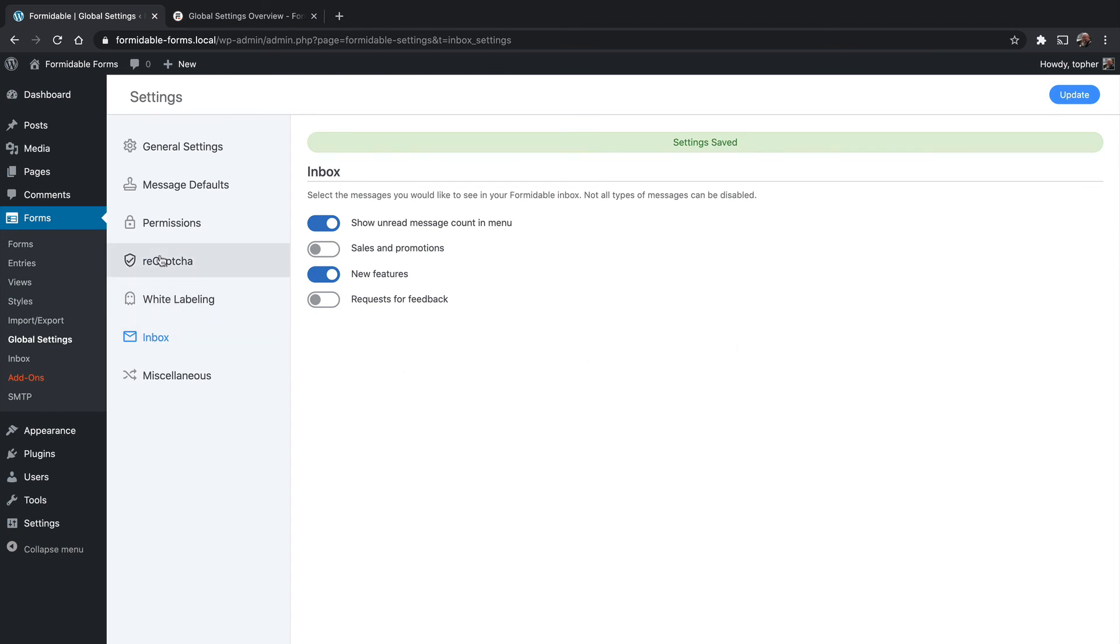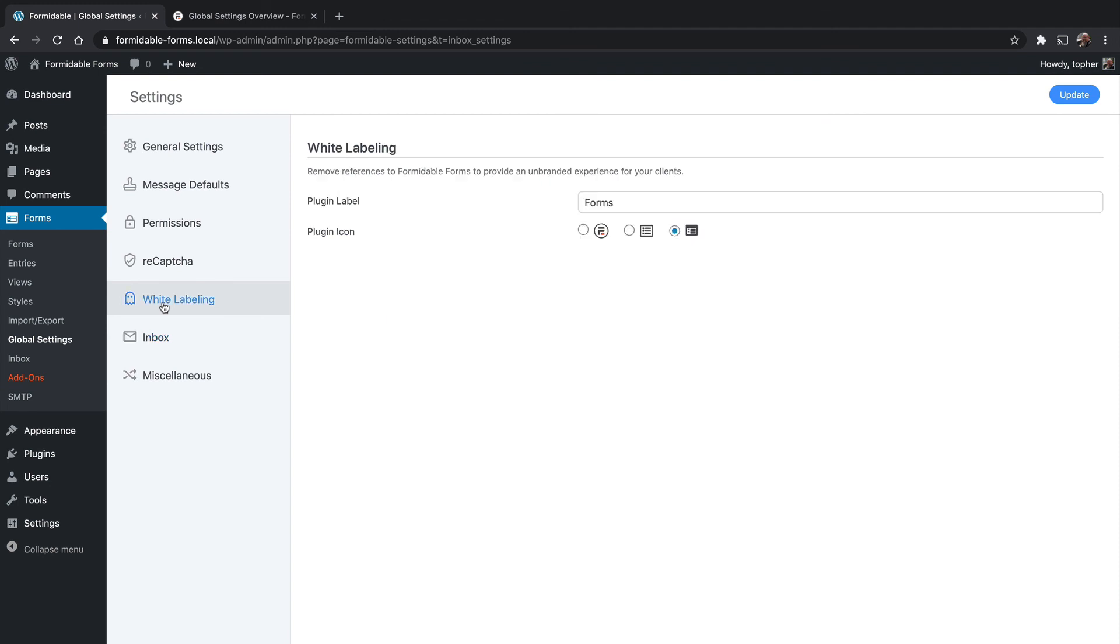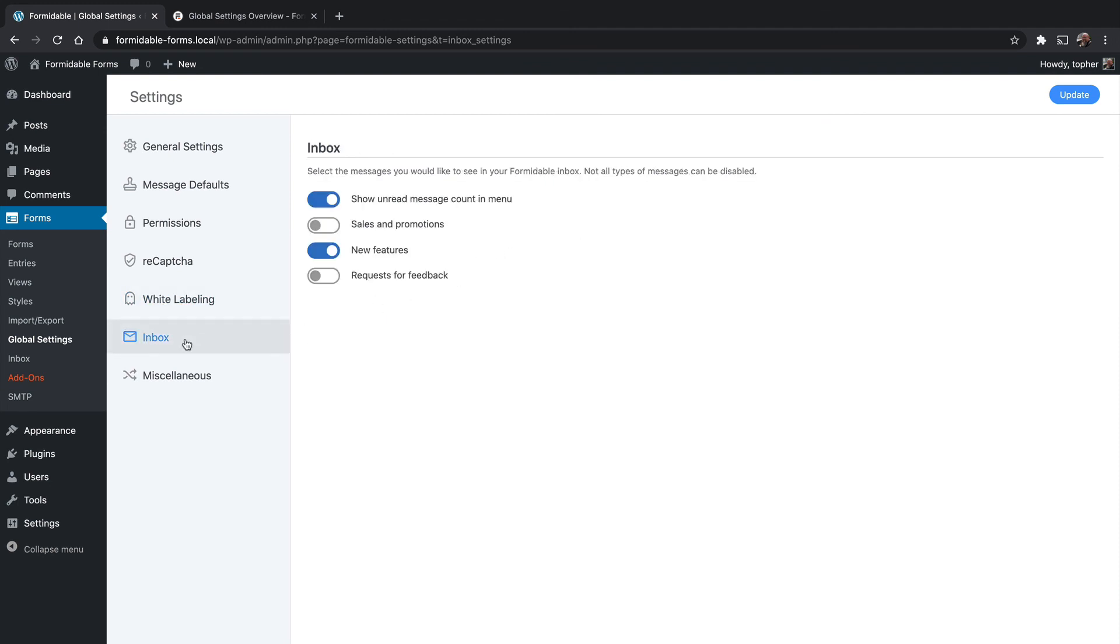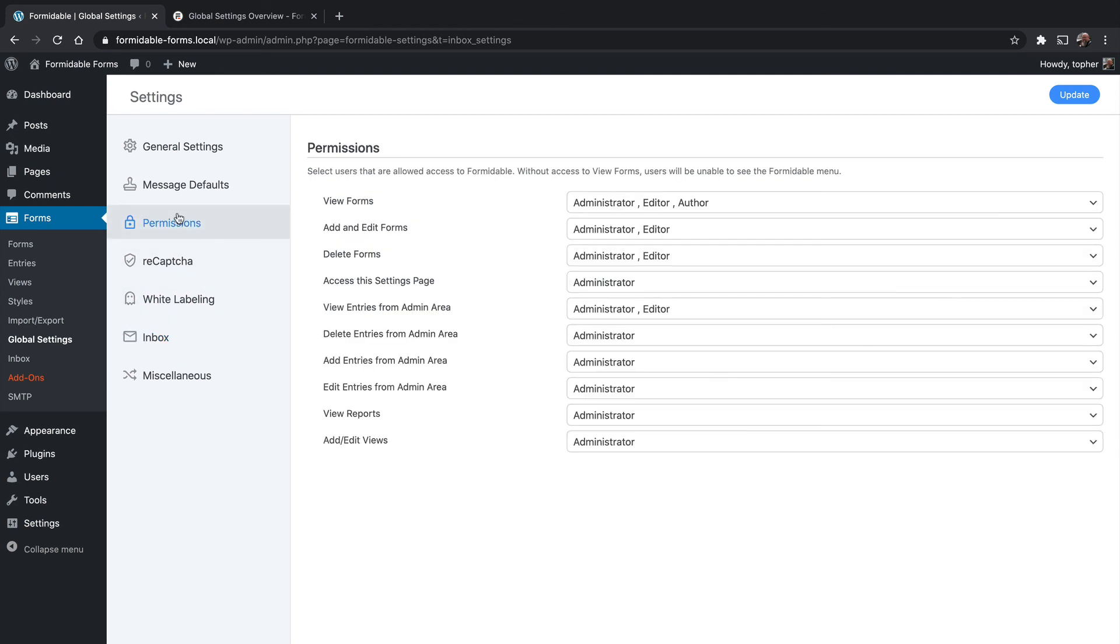So that's it for the new options that we got with the Pro version. You can white label and you can manage your inbox settings. The white labeling is especially powerful when mixed with permissions.